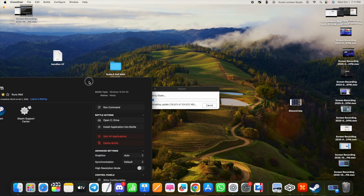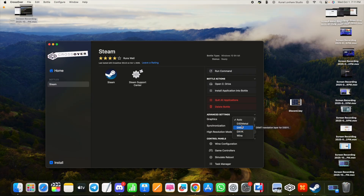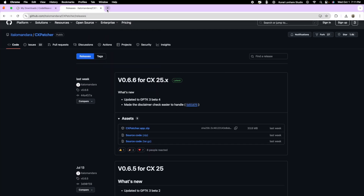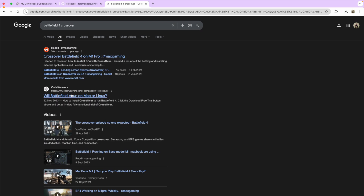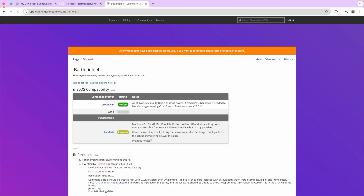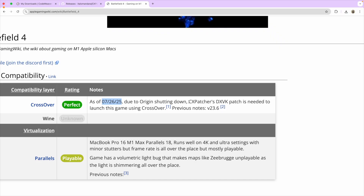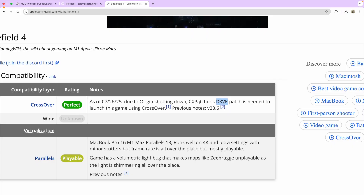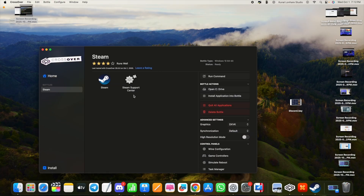Now for graphics settings: DXVK works on some games and DX-MT works on others. For example, if you search for Battlefield 4 on the Apple Gaming Wiki, it shows that CrossOver with CX Patcher works perfectly. Selecting DXVK is where Battlefield 4 works best.